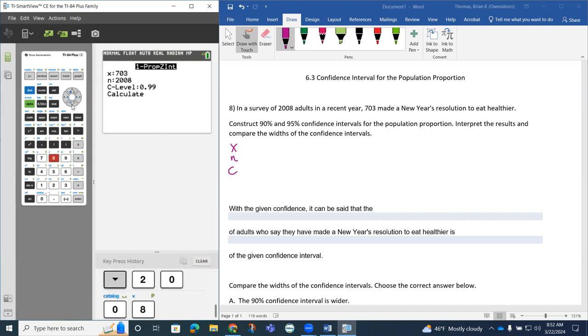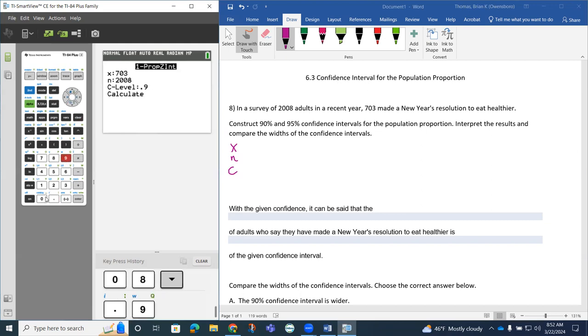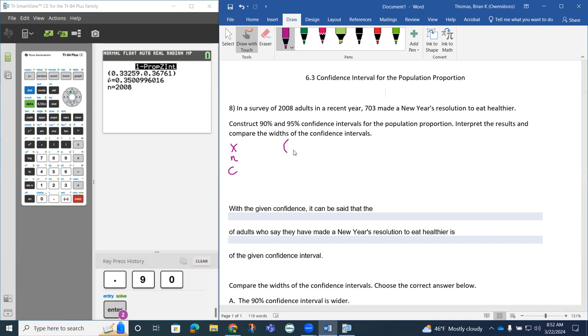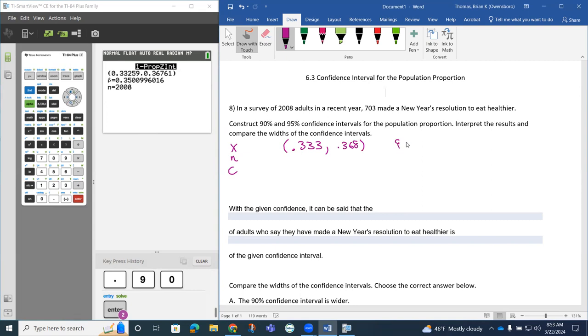We want to build a confidence level that we're 90% confident to start with. I believe in your homework, they want this to be rounded to three decimal places. So this one would be 0.333 to 0.368 if I round to three decimal places. So it's about 90% confidence.